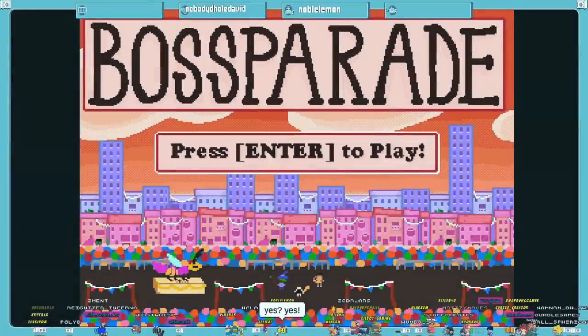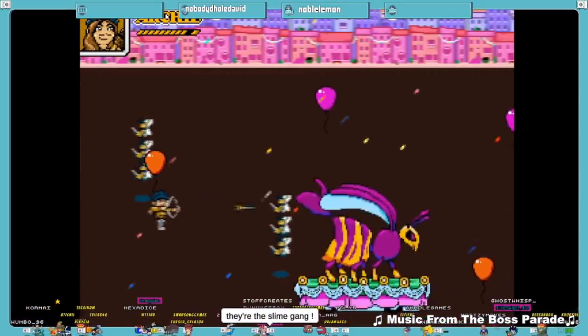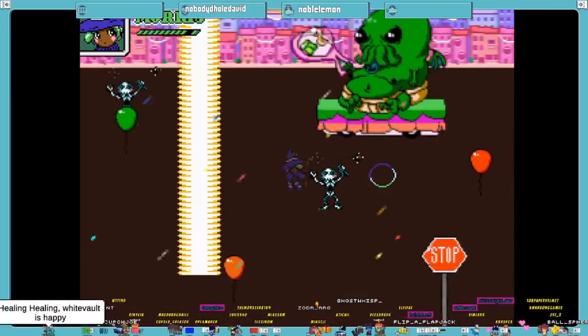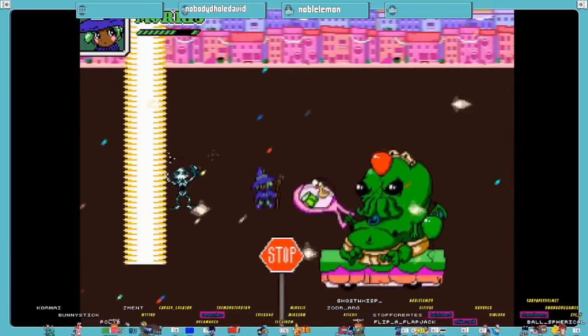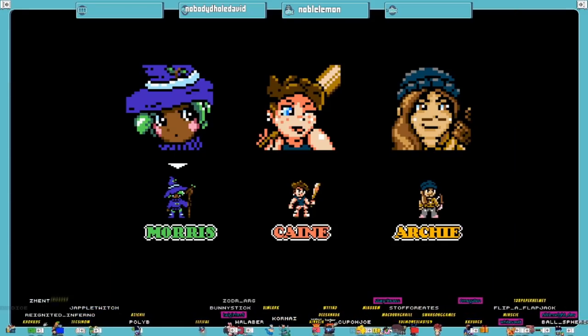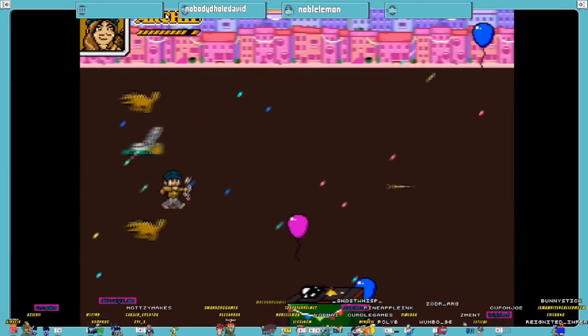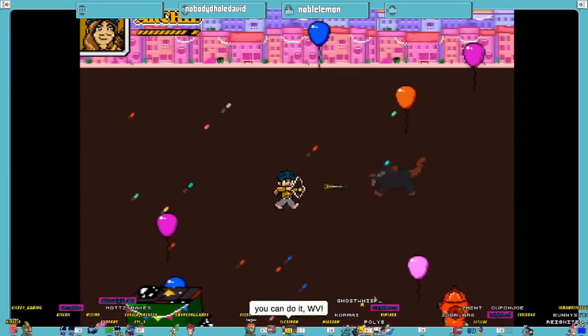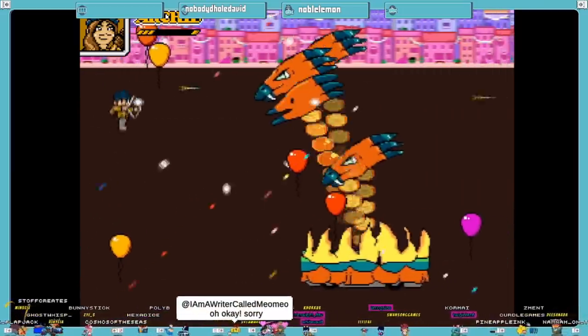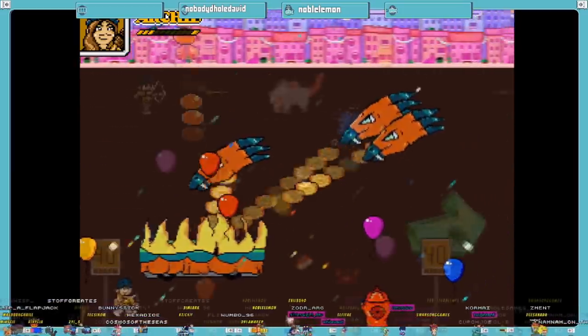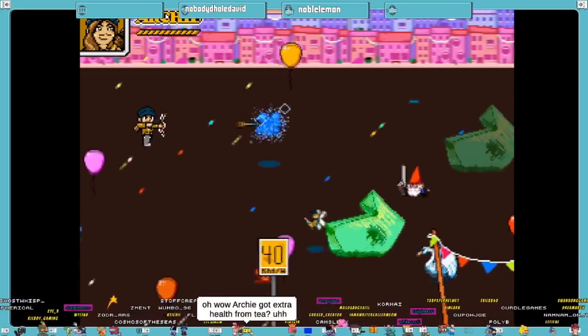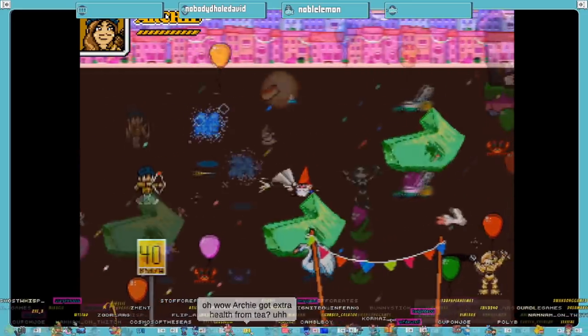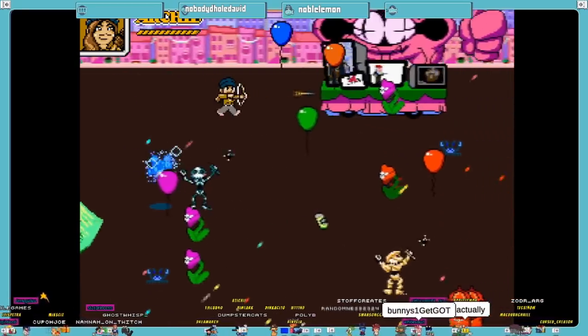Next up, we have Boss Parade, programmed by Noble Lemon, art done by Reignited Inferno, Cycloptic Spider, Pineapple Inc., Twidgen Tech, and Noble Lemon, with music made by Secbot. You can play as three separate heroes, all with their different abilities, all the while you're trying your hardest not to fall in love with each enemy design as it comes at you. Remember, don't get lost in the beauty and the splendor of the pixel art. In this game, you must traverse a parade of bosses, all the while trying to maintain your health by using coffee and hot dogs. Definitely a good vibe.